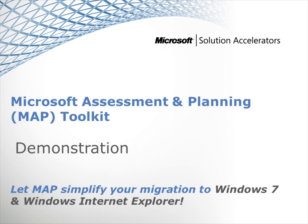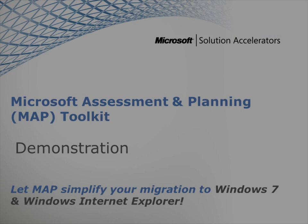Welcome to the demonstration of the Microsoft Assessment and Planning Toolkit. In this demo, we'll show how you use the Microsoft Assessment and Planning Toolkit, or the MAP Toolkit, to streamline and simplify your migration to Windows 7 and the latest Windows Internet Explorer browser.